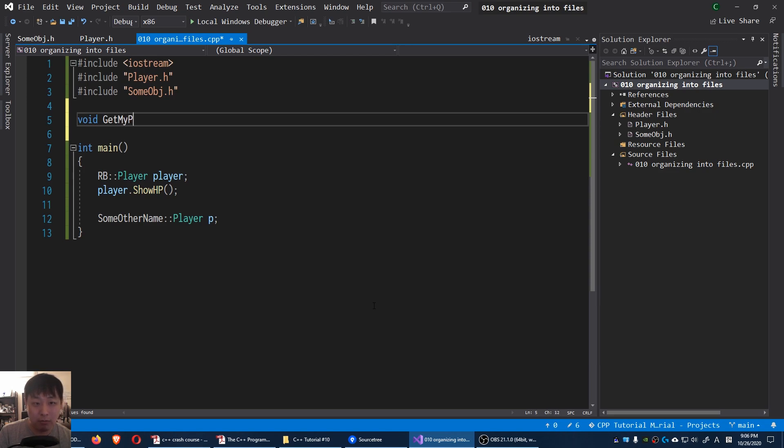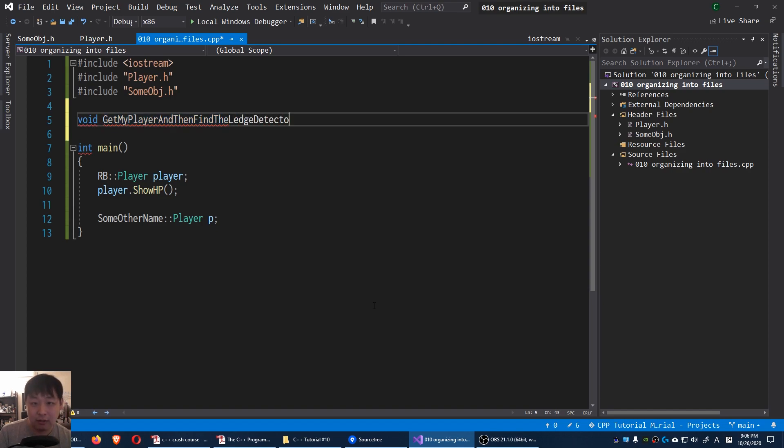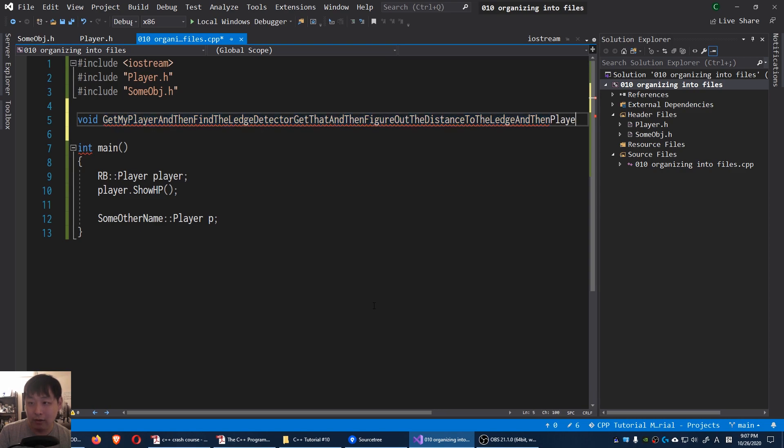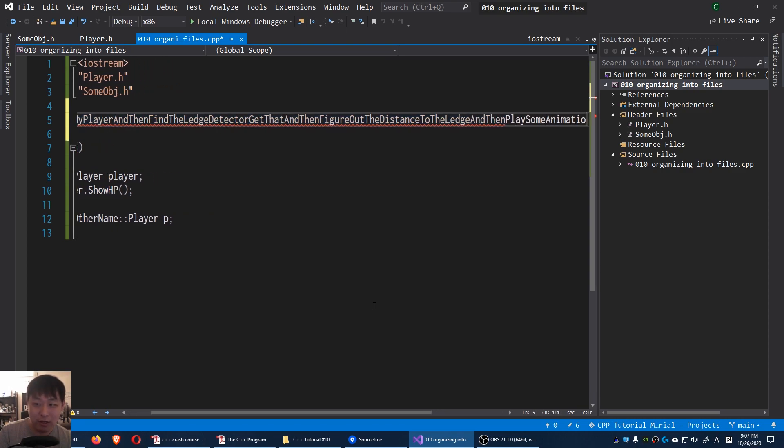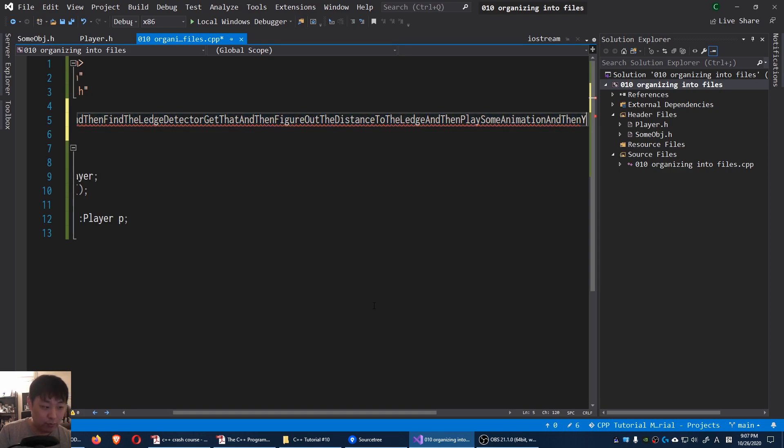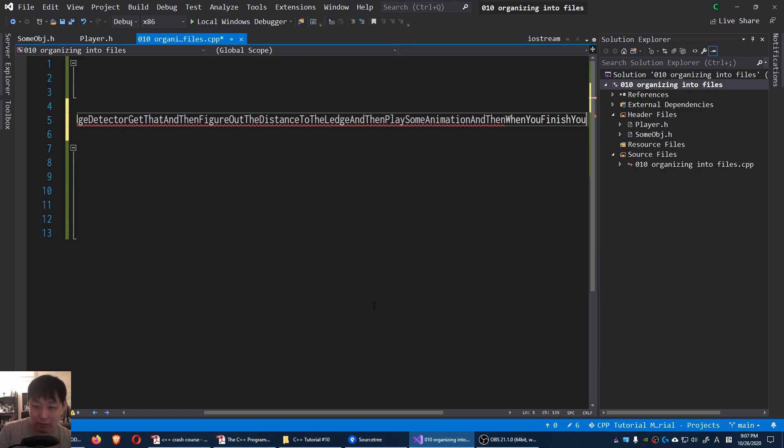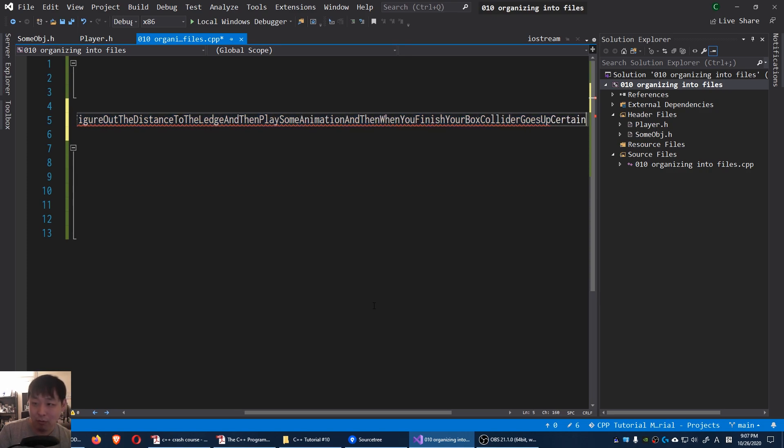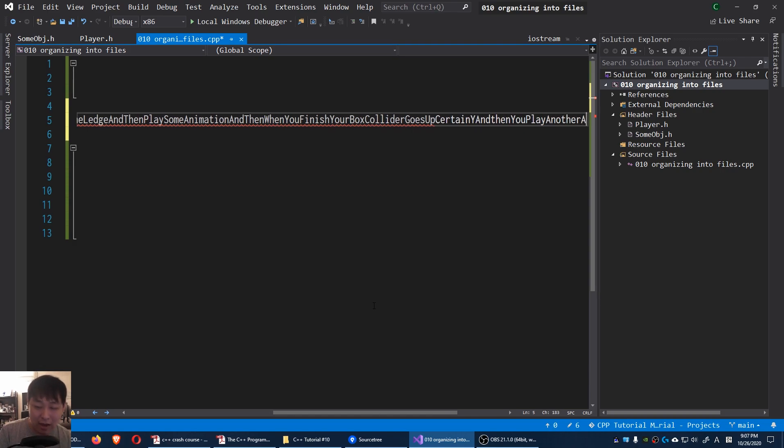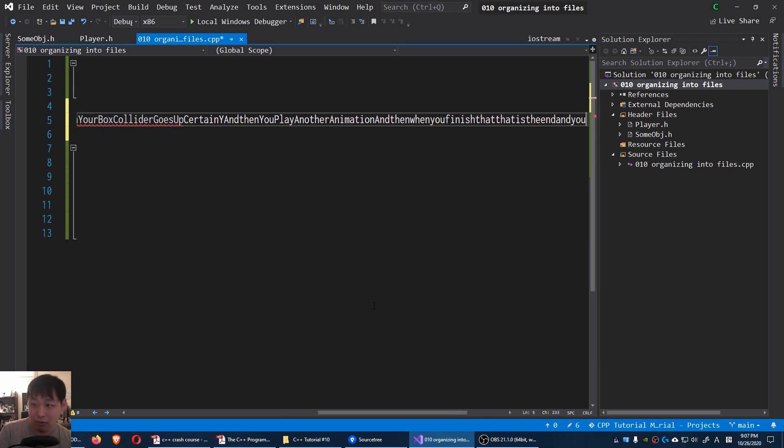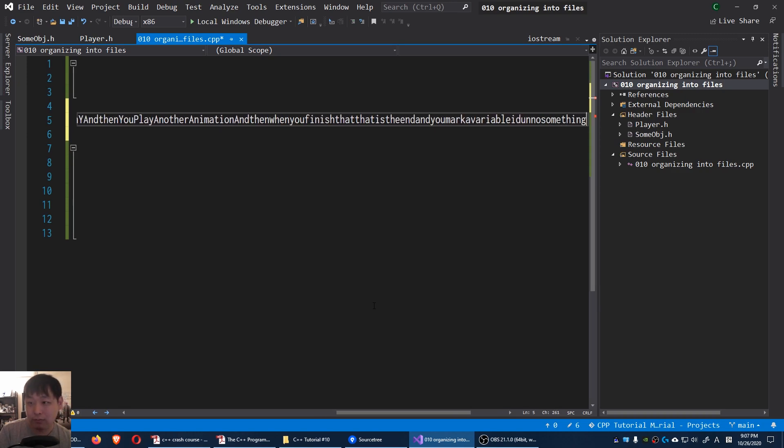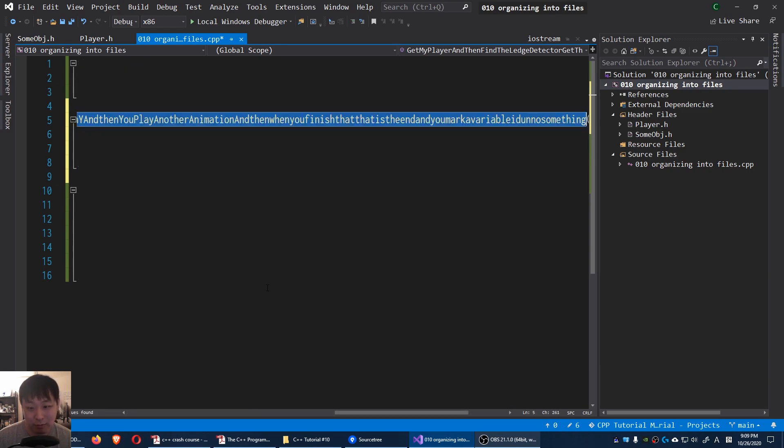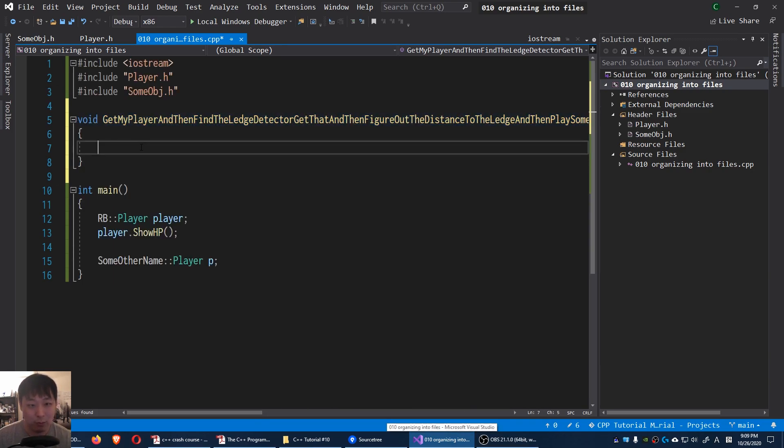Void. Get my player and then find the ledge detector. Get that. And then you figure out the distance to the ledge. And then once you do, you play some animation. And then, when you finish, your box collider goes up certain y. And then you play another animation. And then when you finish that, that is the end. And you mark a variable, I don't know, something. Obviously nobody names a function like this, but essentially it is what the name is. More likely people might have a giant piece of code all mumbled up together.